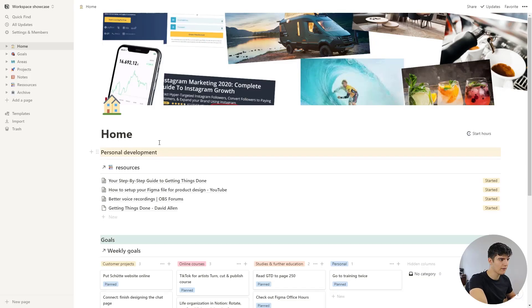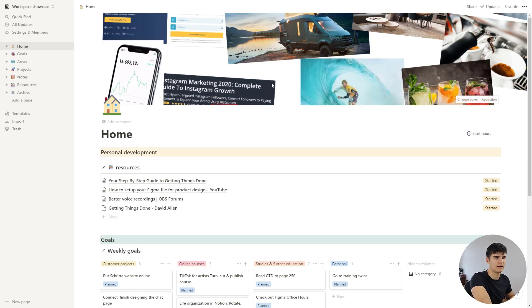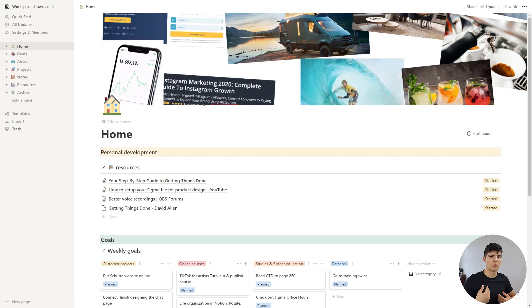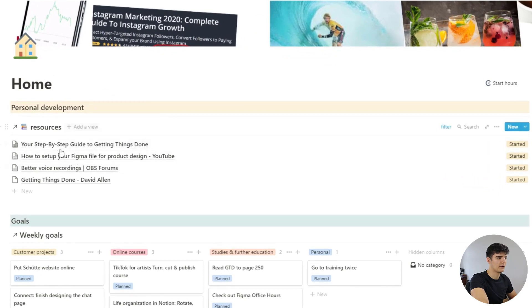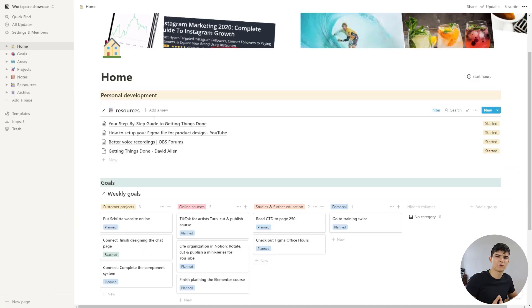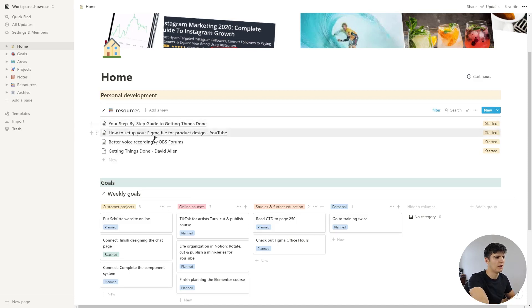Let's get right into my Notion homepage. I don't really have too much on there. I have this hero image, which shows some kind of inspiration — things that I really like — to motivate me and remind me what I'm working for, what I want to achieve, what I like and enjoy. Then I have this database view that I've called personal development. It's pretty much a list of things that I want to learn about, so that when I have time to learn something new, I can check off items from this list.